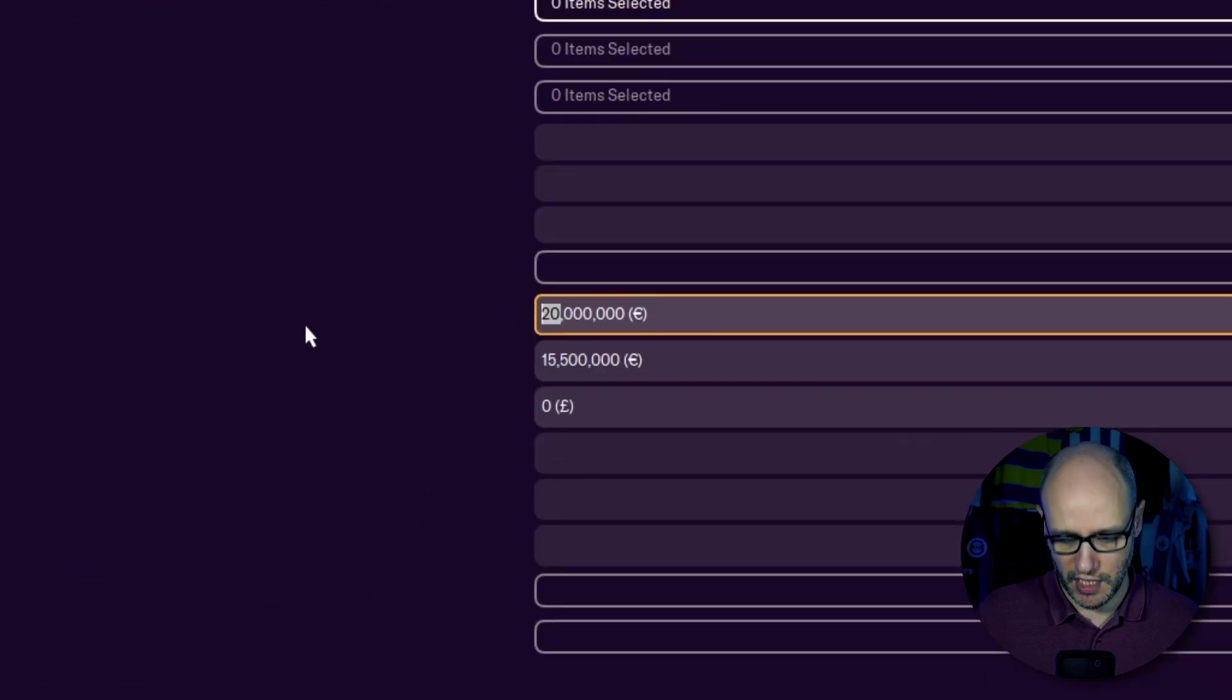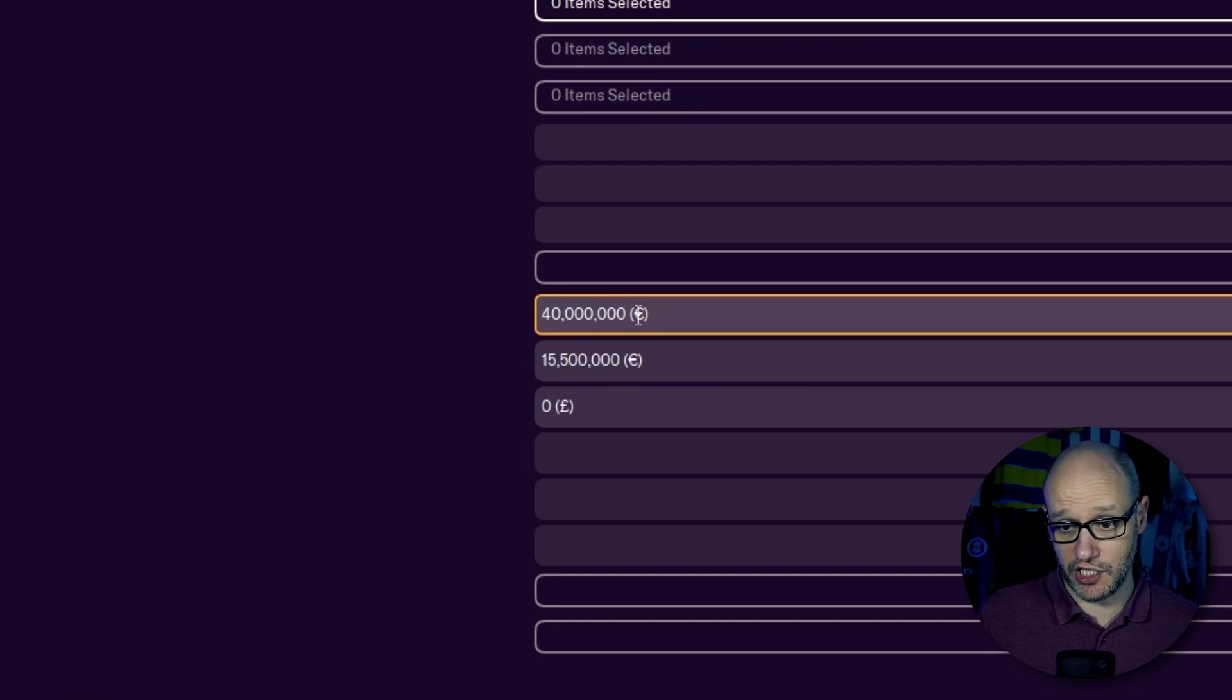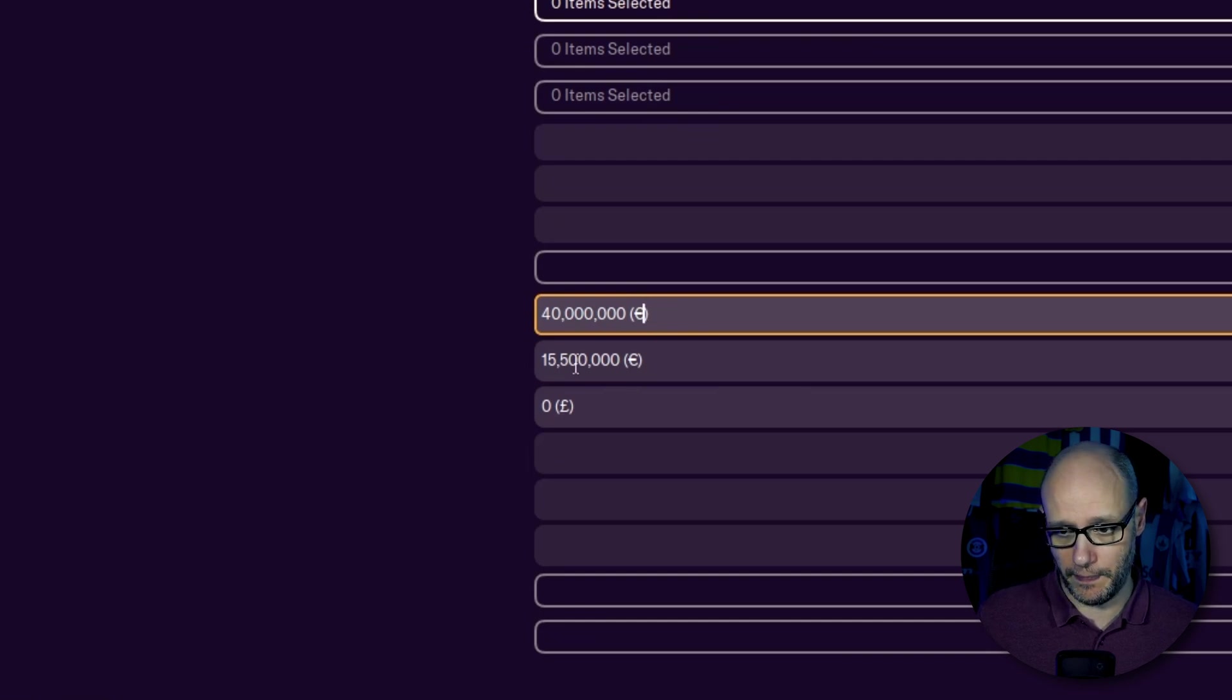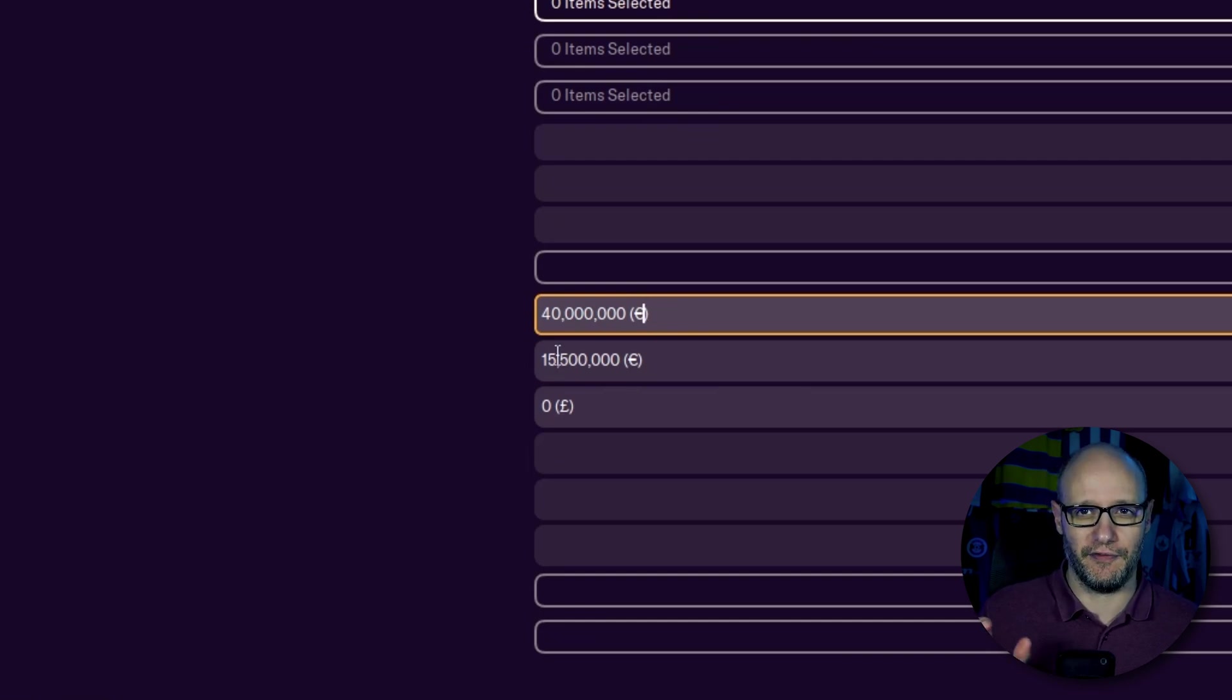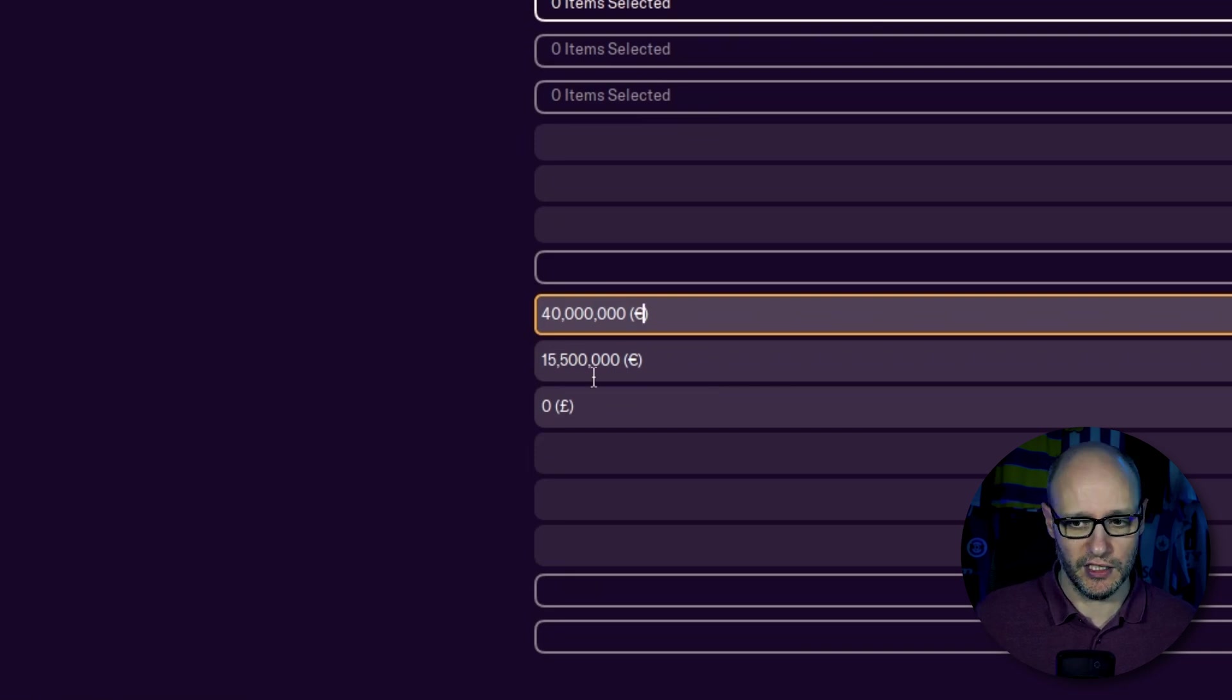Then we scroll down to the bottom here where it says prize money for winner, prize money for loser, and appearance money. So we're not going to do appearance money. But what I'm going to do just for this example, just to show that it works, is I'm going to change this to 40 million euros. And as you can see, this is in euros,